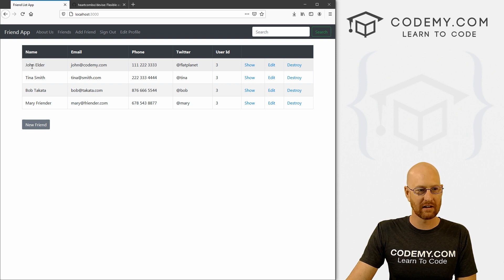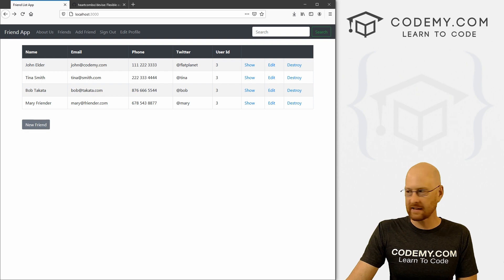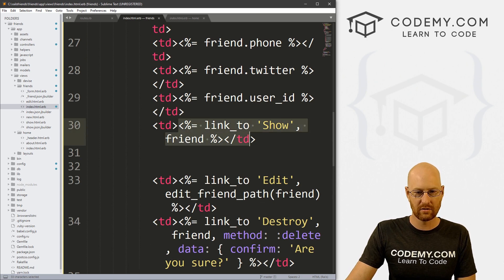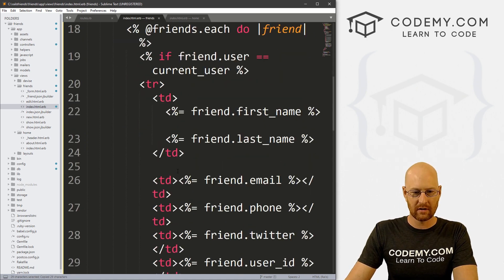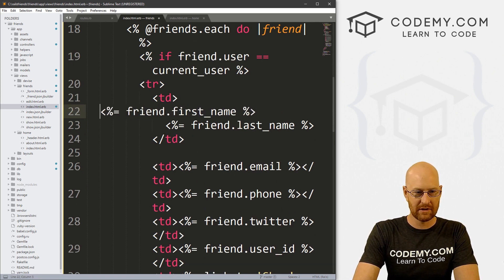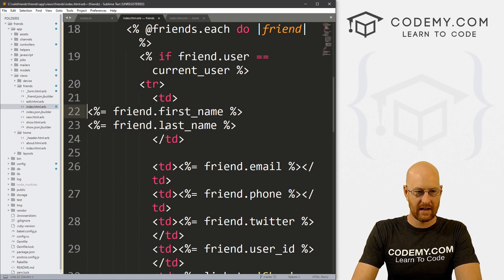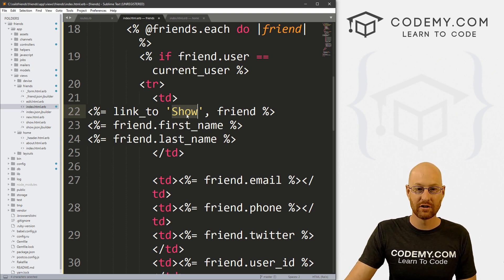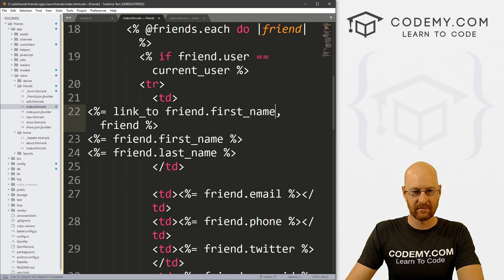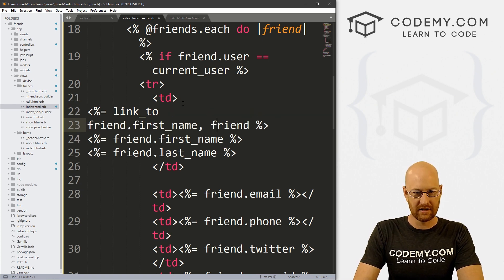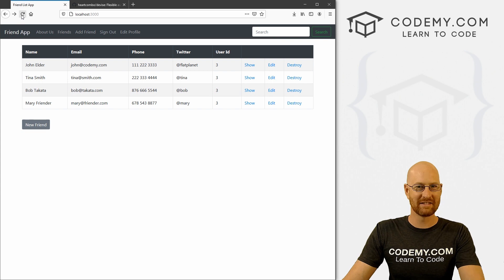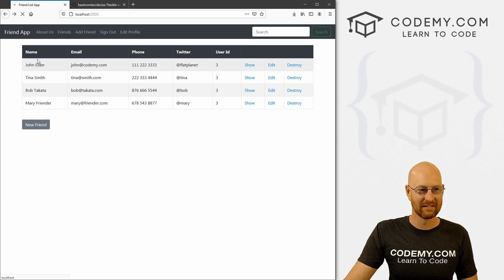Now we want to make this name clickable so clicking it goes to the show page. We head back over to the index file, find the link_to show code, and copy it up to the name section. Here is the anchor tag for the show link, but instead of the text show, we want the name. We use string concatenation: friend.first_name plus a space plus friend.last_name, pointing to the friend path. Save this and reload — now John Elder and Tina Smith are clickable links. If we click on one, it goes to the show page.